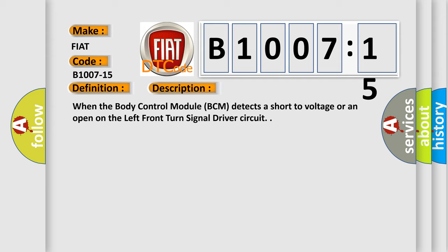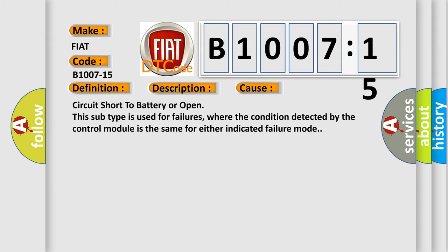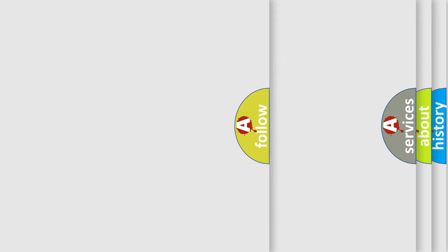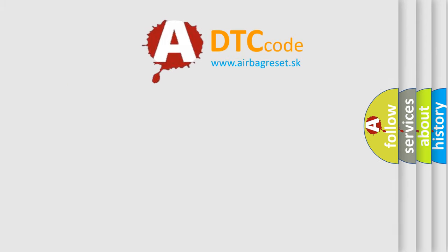This diagnostic error occurs most often in these cases: Circuit short to battery or open. This subtype is used for failures where the condition detected by the control module is the same for either indicated failure mode. The Airbag Reset website aims to provide information in 52 languages.